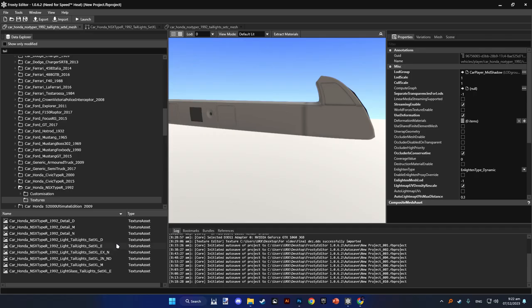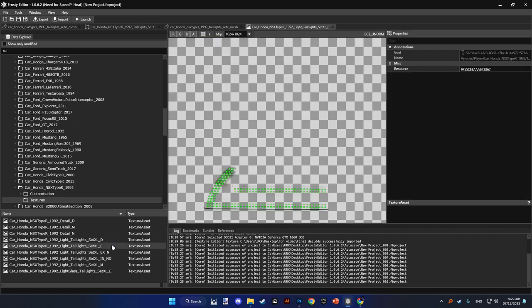Hello guys, in today's video I'm going to show you how to mod textures or taillight textures in Need for Speed Heat. More in depth, the texture asset we're going to work with today mainly is the emission one.